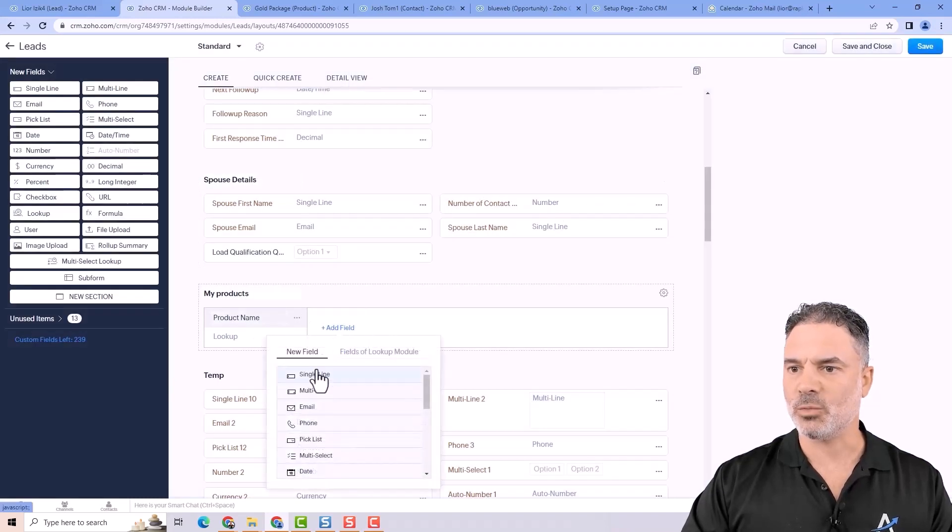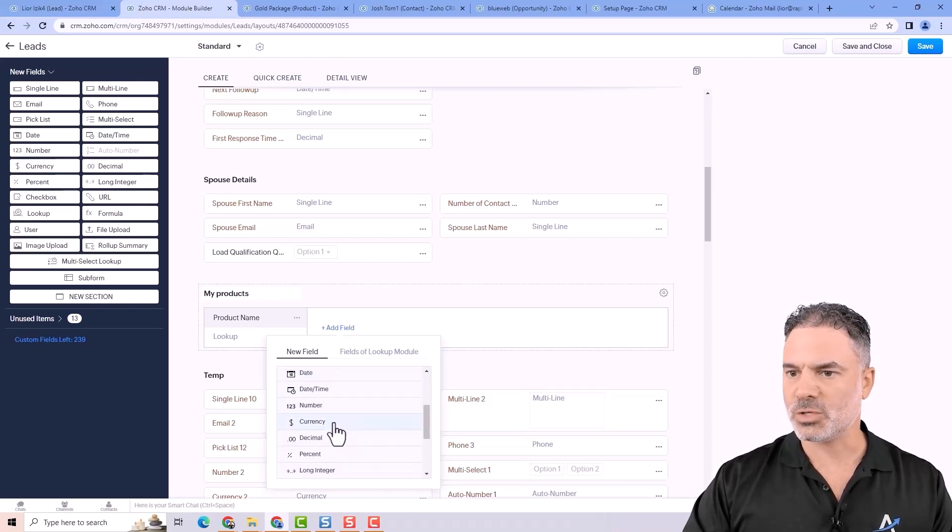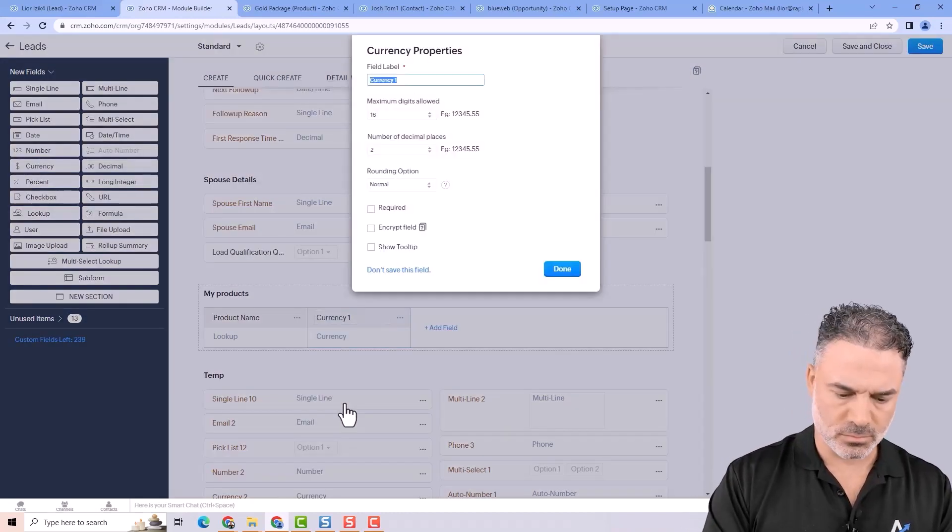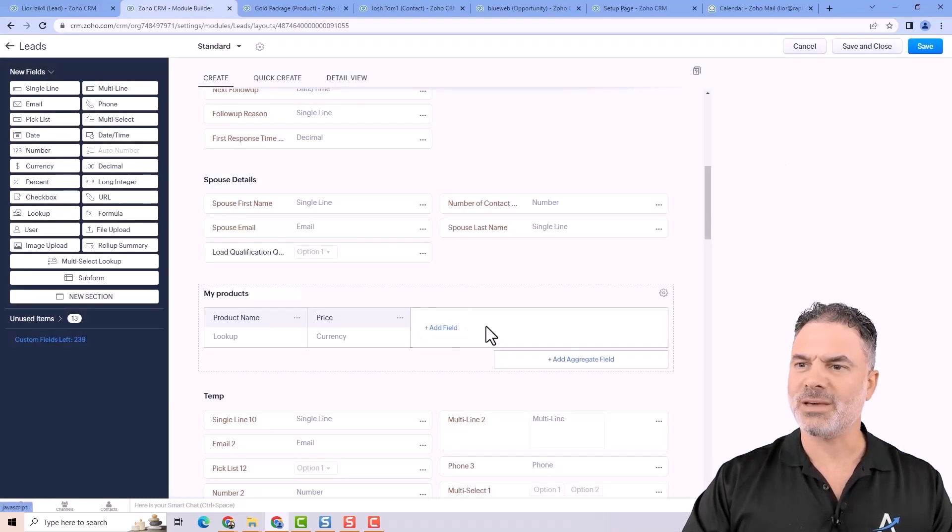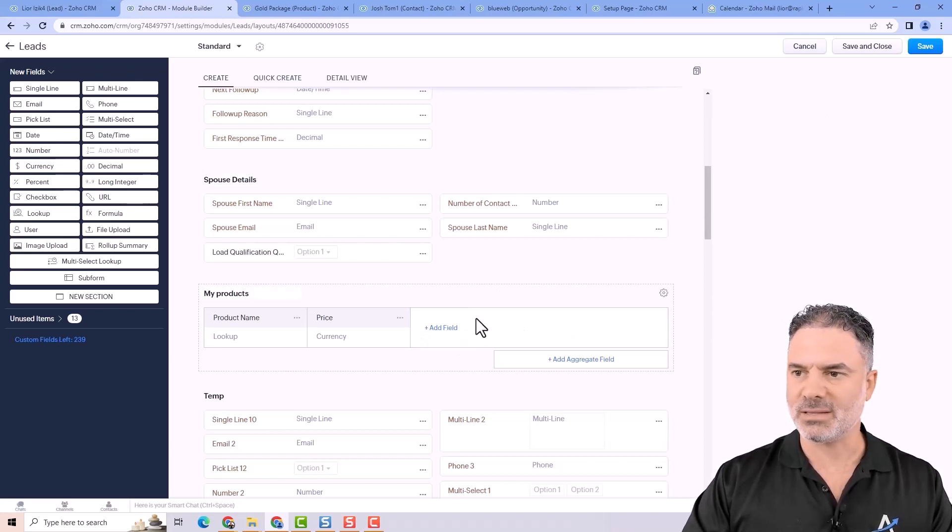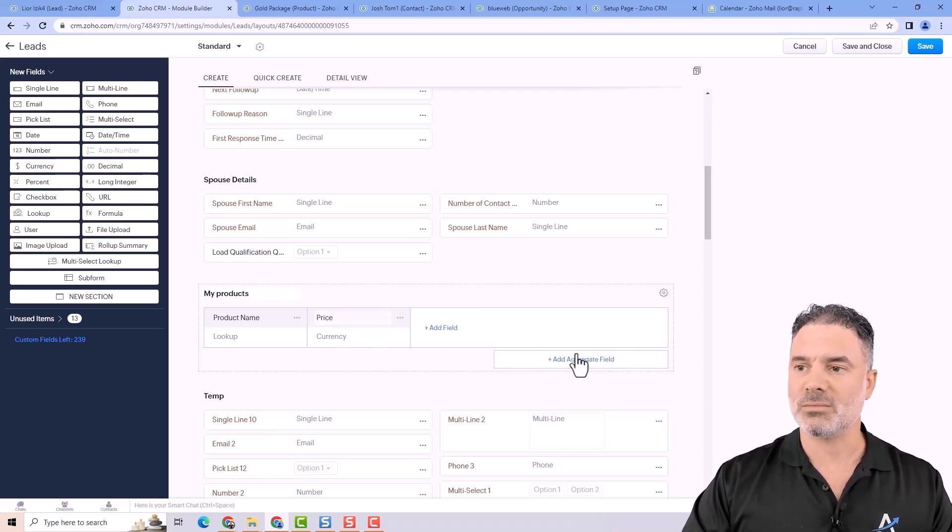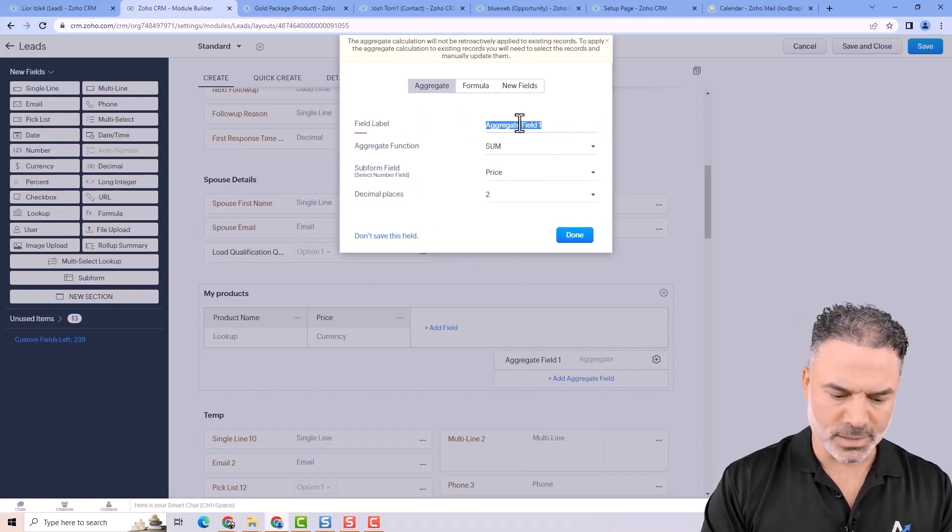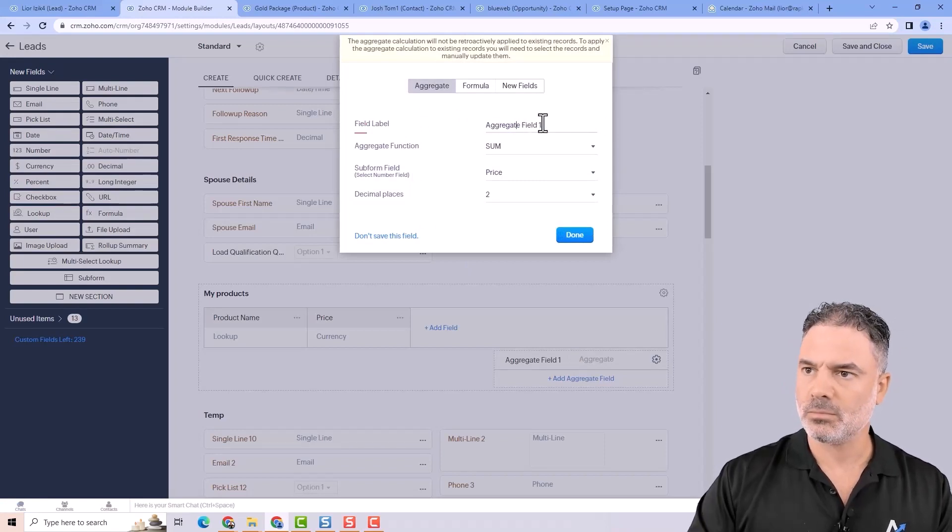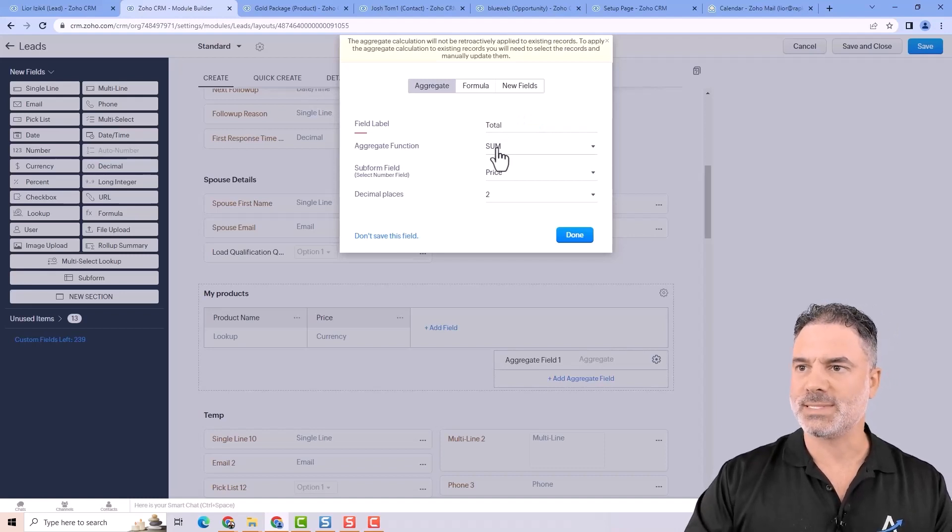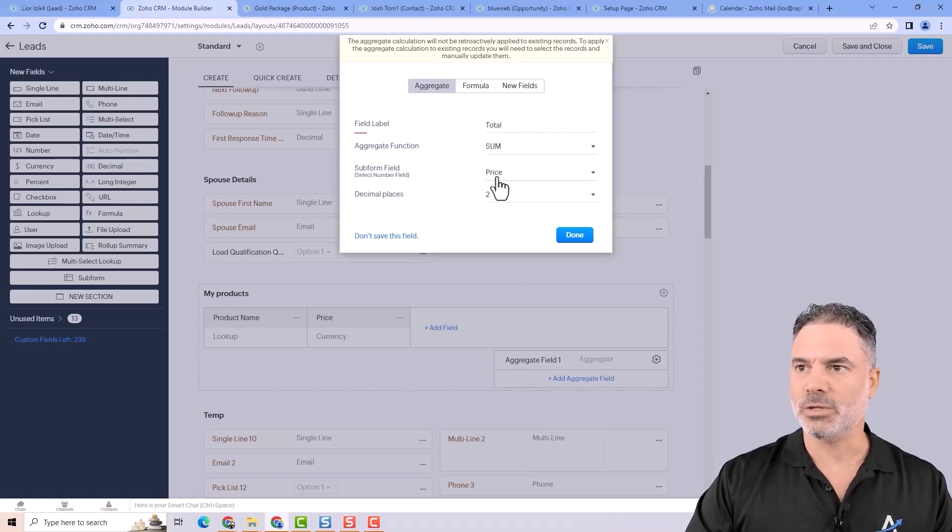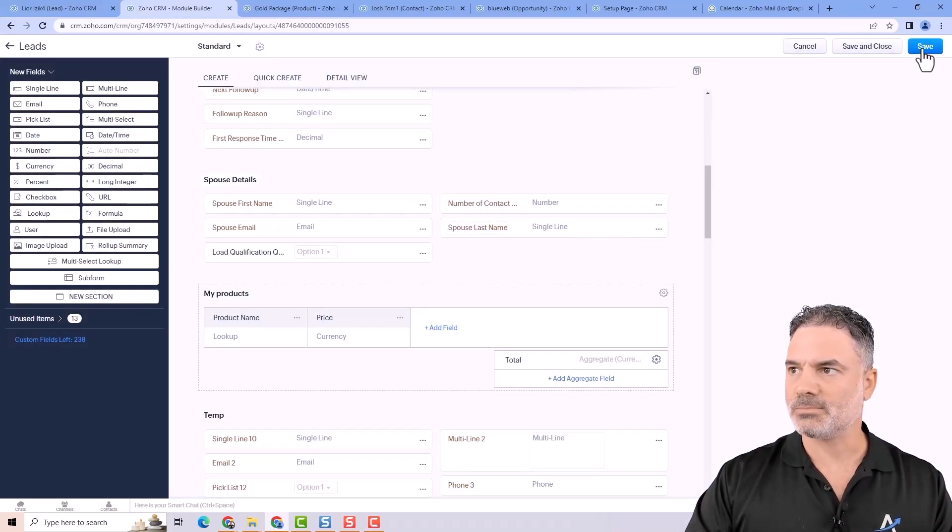The next one will be maybe the currency, which will be a price. And you can have, I think, up to nine or ten fields here, something like that. You can also add aggregated fields, which will summarize the price. We'll call it total. And it will sum, basically add, all the price. And let's see how that works.